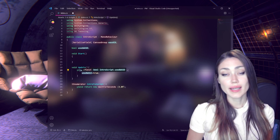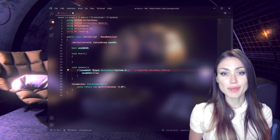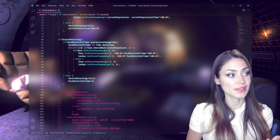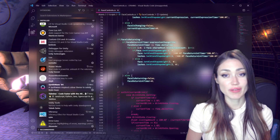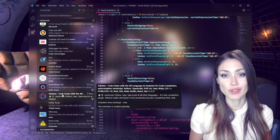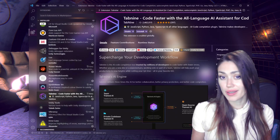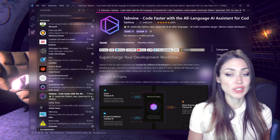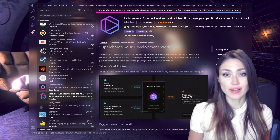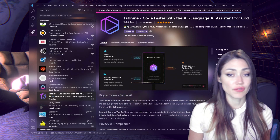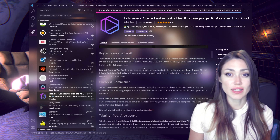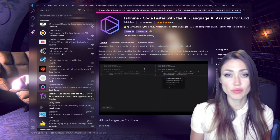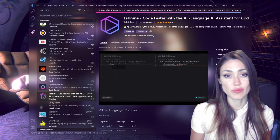You can get Tab9 by hitting Ctrl+B to open your extensions tab in VS Code, or whatever the shortcut is to find extensions in your IDE. Then search for Tab9, click install, and if you like you can sign up for the free membership or get the pro license from there.